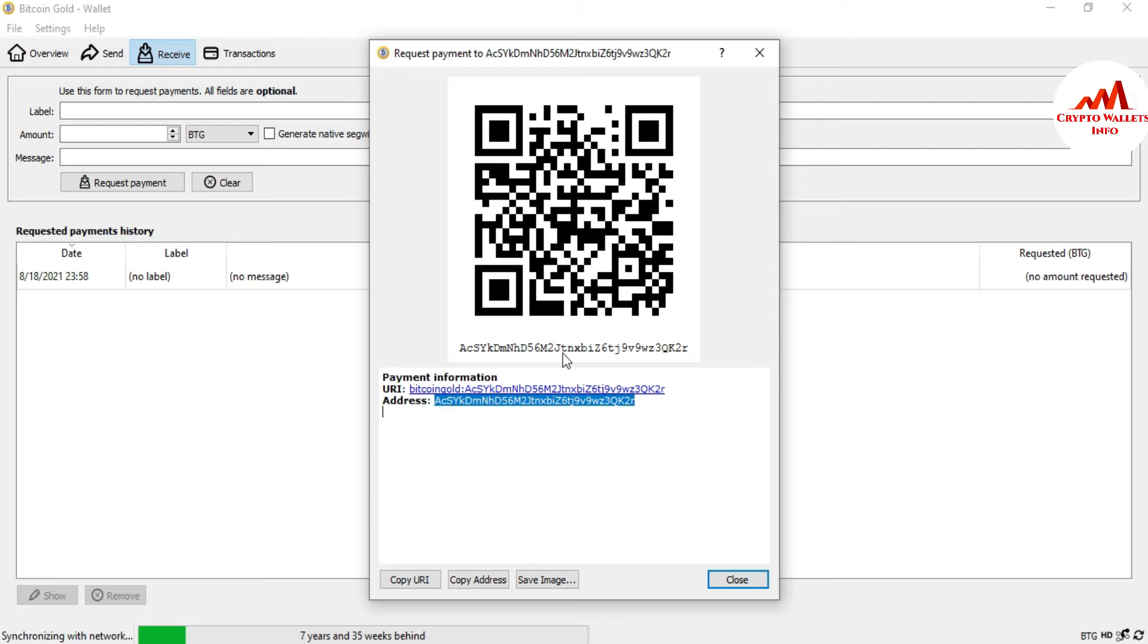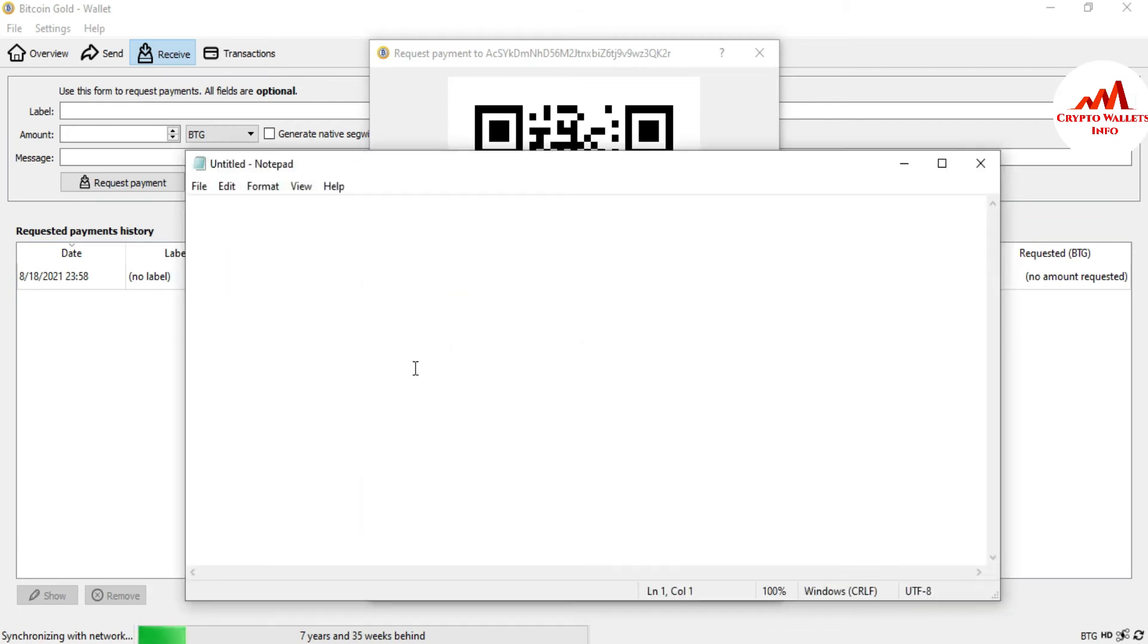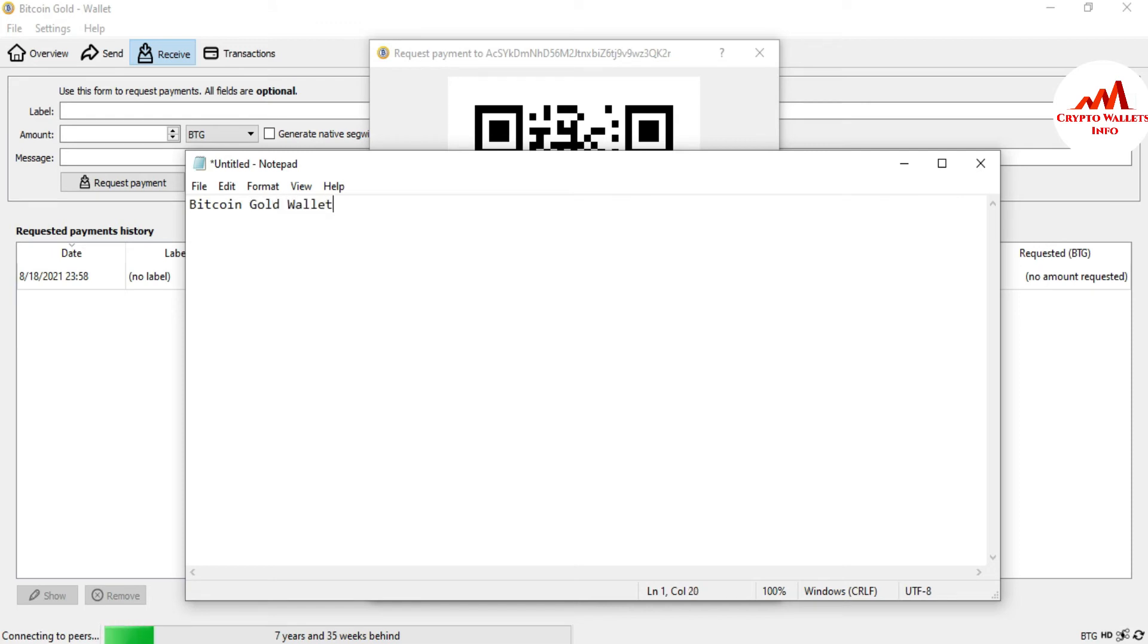This is your wallet address. Just simply copy the address and go to open the notepad file and write here Bitcoin Gold wallet address.